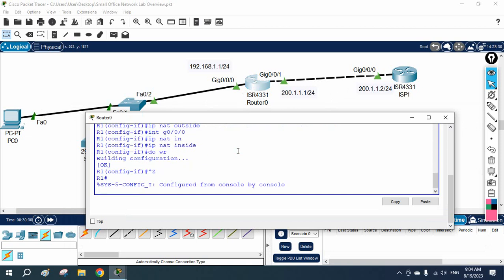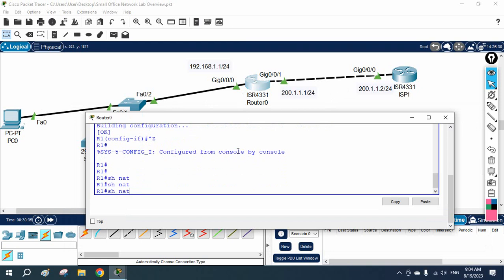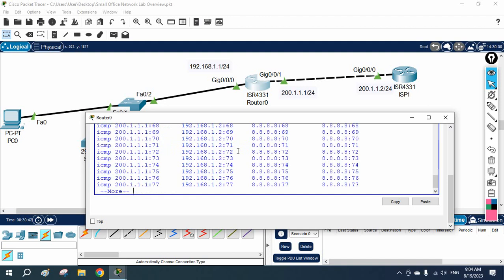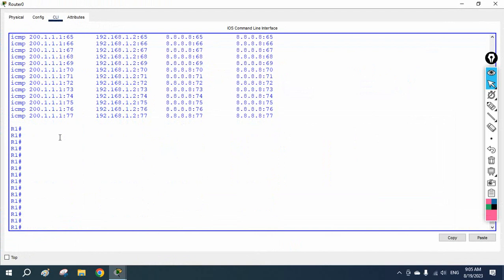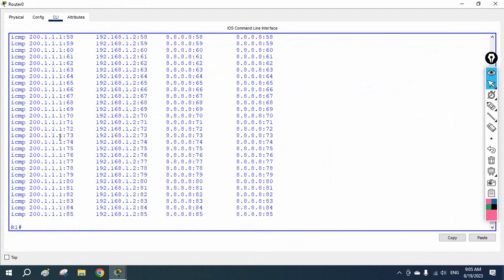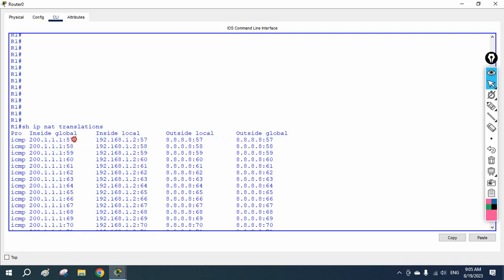You can verify by running 'show ip nat translations'. You can see the entries showing translation from the inside local IP 192.168.1.2 to the outside global public IP with a port number assigned. This is PAT — it is changing the port number and translating private IP to public IP and back.